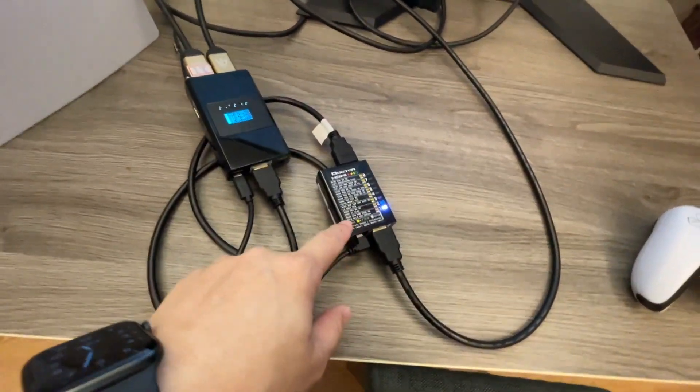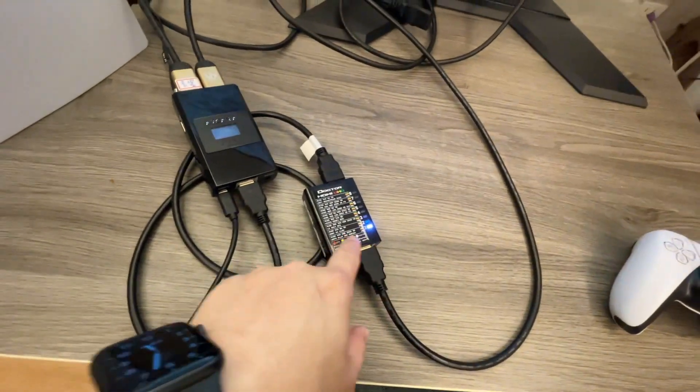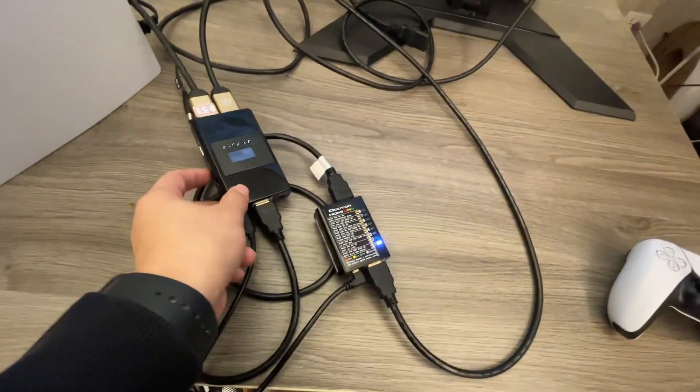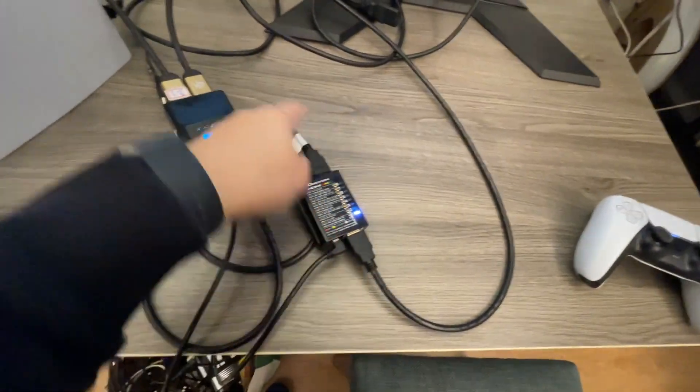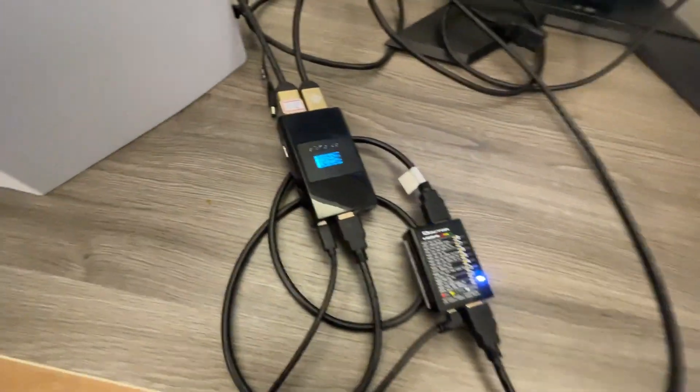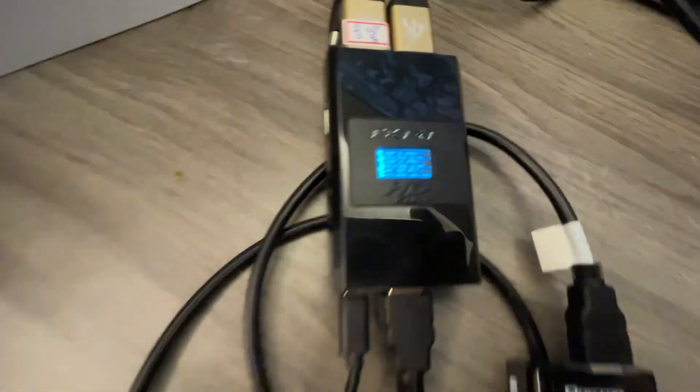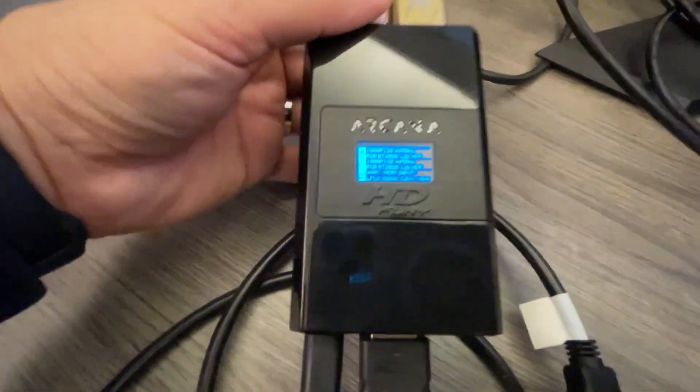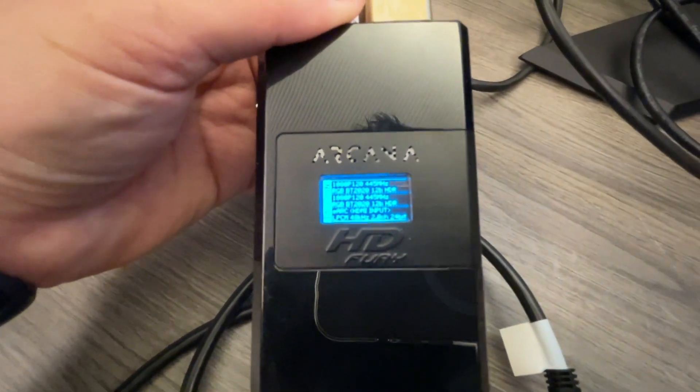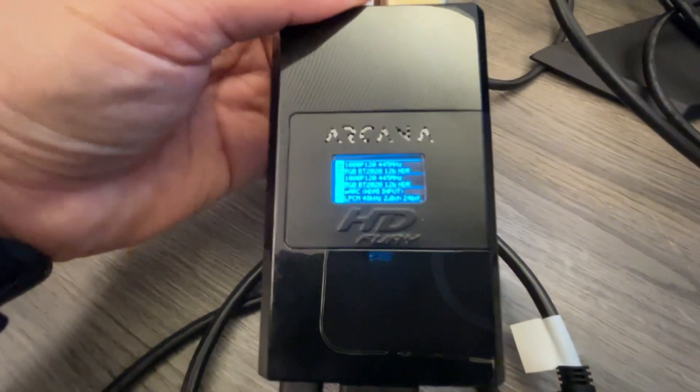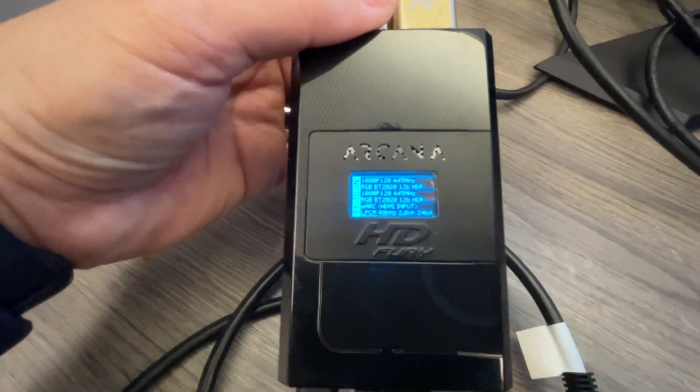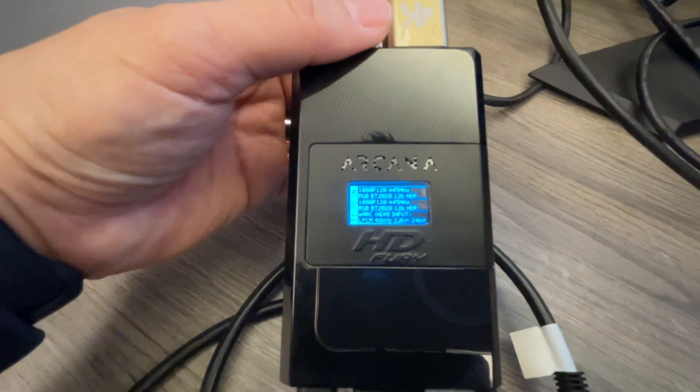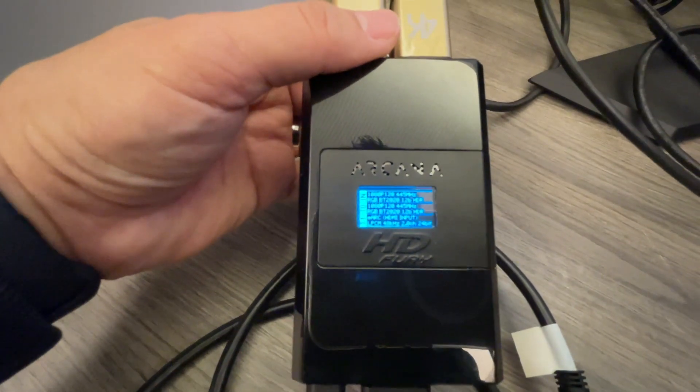We are using the white one, the EDID, and we connect the output to Arcana so we can show you the real resolution. You can see it's 2K 120Hz HDR support.